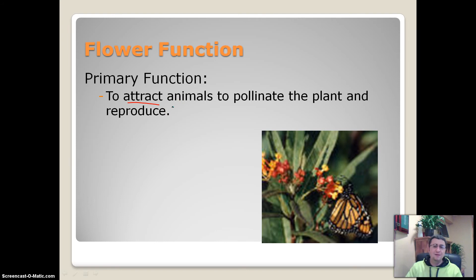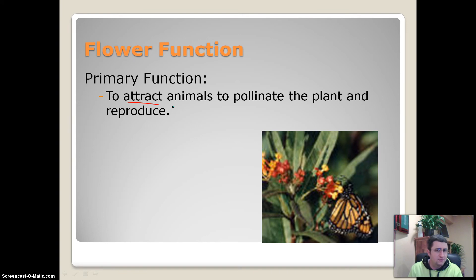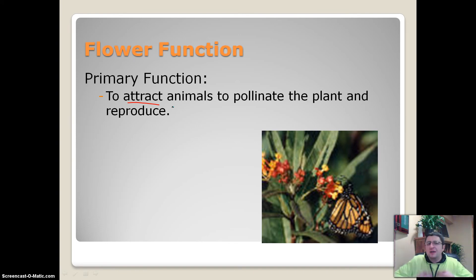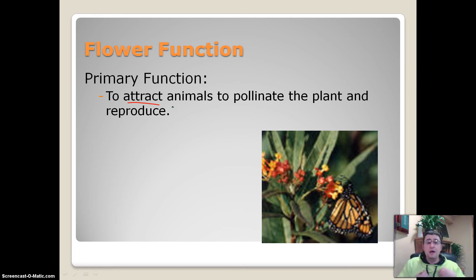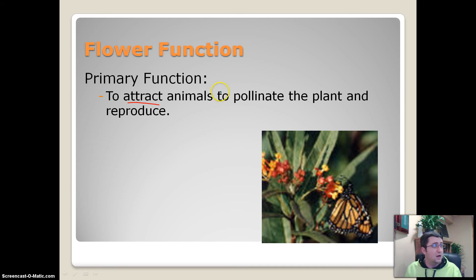We have insects such as bees, ants, and beetles. All those things will land on a flower and probably eat the nectar off of a flower. Some of the pollen will get stuck to the animal itself and then the pollen will transfer to another flower. Thus the pollination will have occurred.